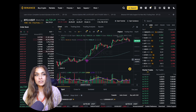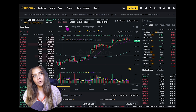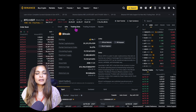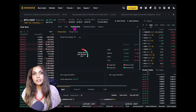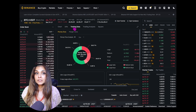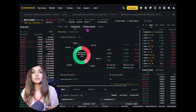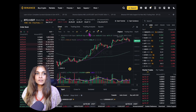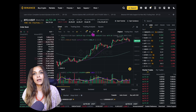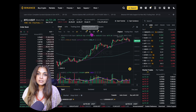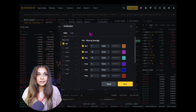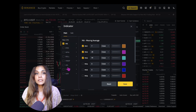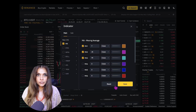The info box, located right here, provides key information about the trading pair. Next we have trading data, which shows detailed statistics about a particular trading pair. We also have tools and indicators for technical analysis — you can add indicators such as moving averages, the RSI (Relative Strength Index), the MACD, and other indicators to analyze market trends.